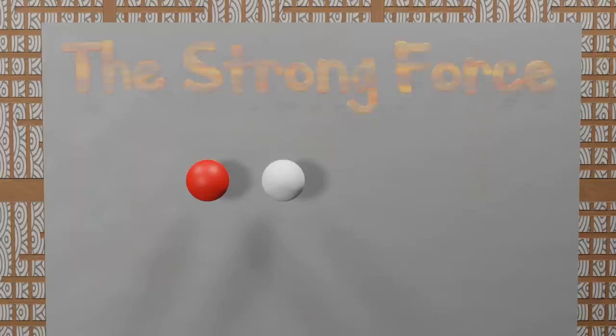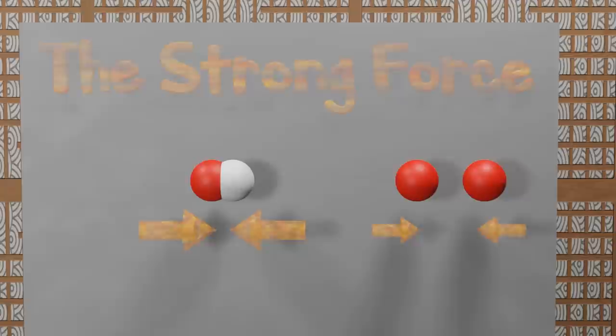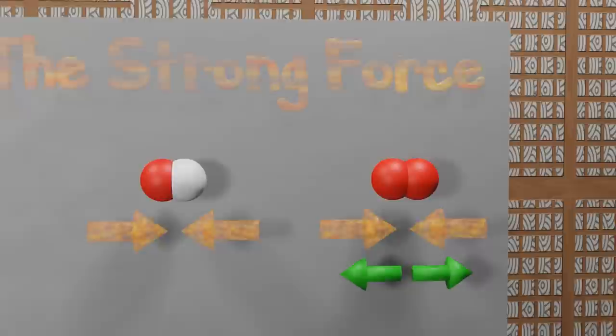The strong force also mediates the attraction of protons to neutrons, and, believe it or not, protons to protons. But protons are still electrostatically repulsed by one another. Therefore, a proton bound to a neutron is a lower energy state. This is the cause of fusion.